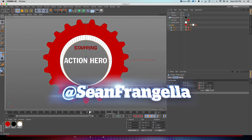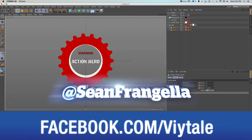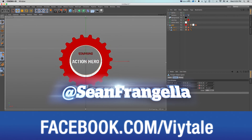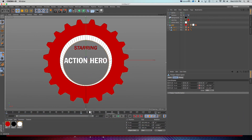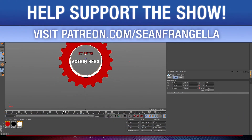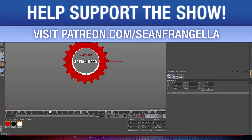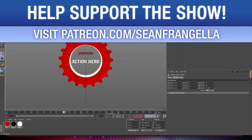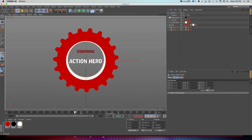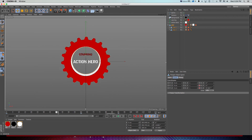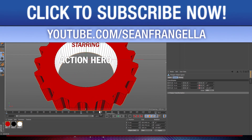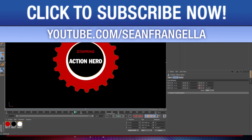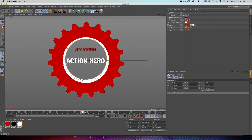Be sure to like the Facebook page at facebook.com/vital, and if you want access to these project files or other bonus content, head over to patreon.com/seanfrangella — where you get all sorts of bonus content and help keep the show going. Be sure to subscribe to get weekly motion graphics and 3D animation videos sent straight to you.